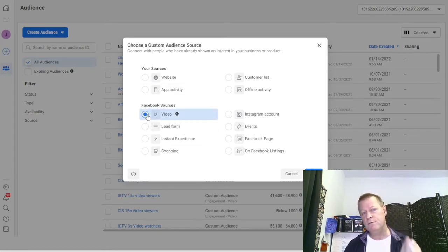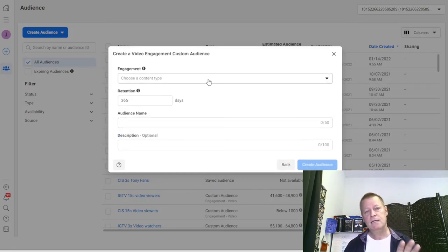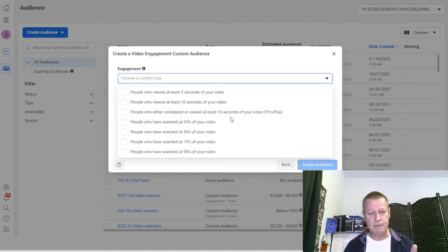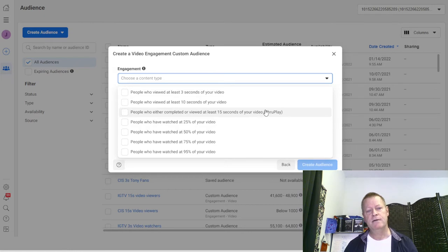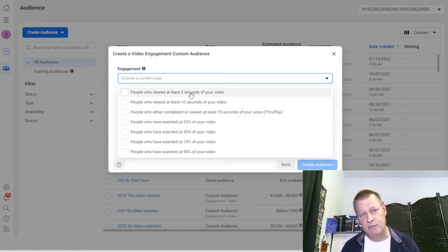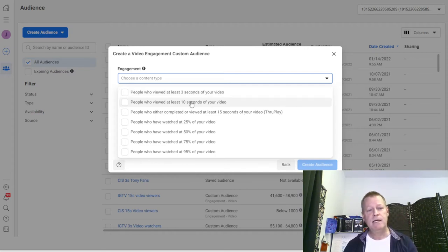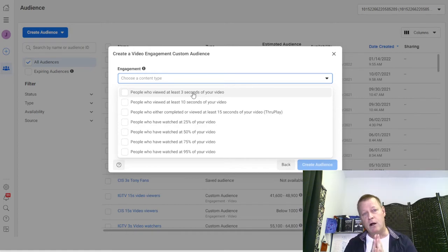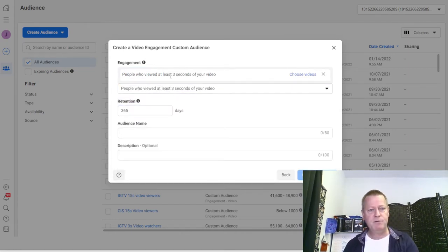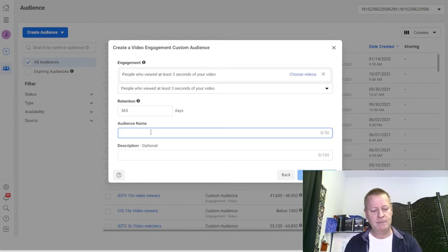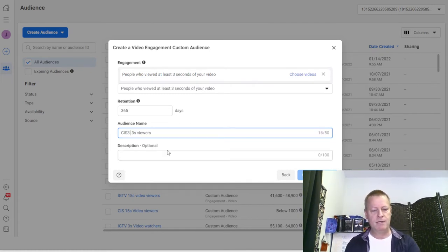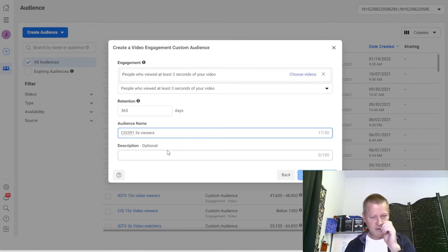Custom audience lets you choose different sources of data. I want video views - there are other options like Instagram activity, customer list, offline, and so on. We just want a video view audience, so click Video and say Next. Then it asks what kind of engagement you want. The through-play is at least 15 seconds. I want to build an audience for anyone who sees just three seconds of my video.